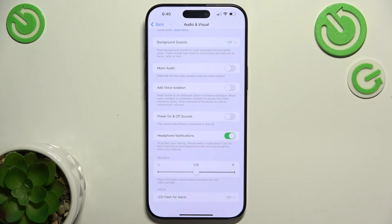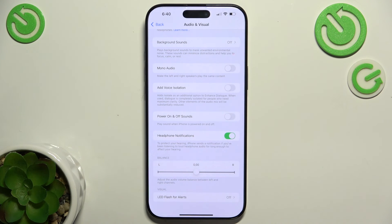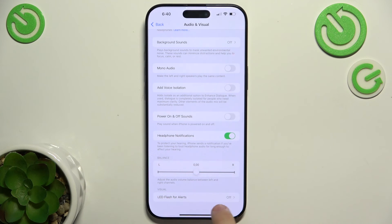Then Headphone Notifications — it will protect your hearing by notifying you when you've been listening to loud headphone audio long enough to affect your hearing. Then here is Balance — you can make the right or left audio channel louder than the other. And here is a visual setting: LED Flash for Alerts.